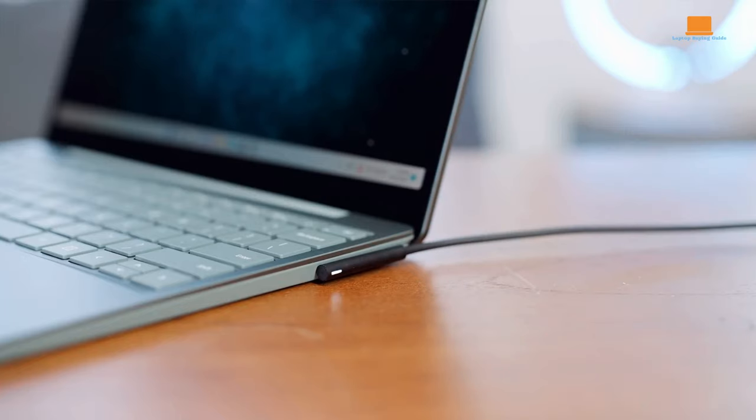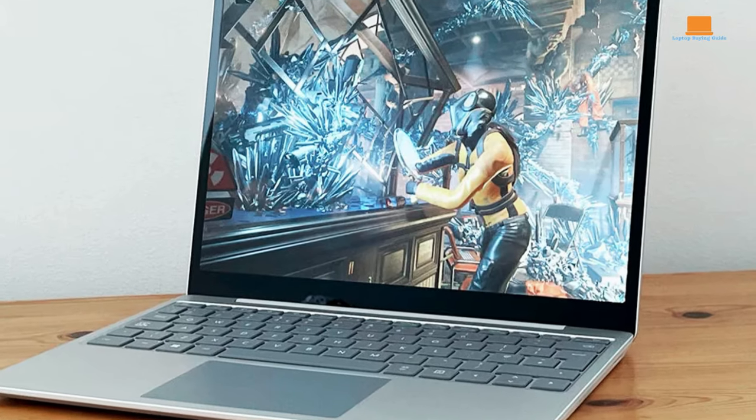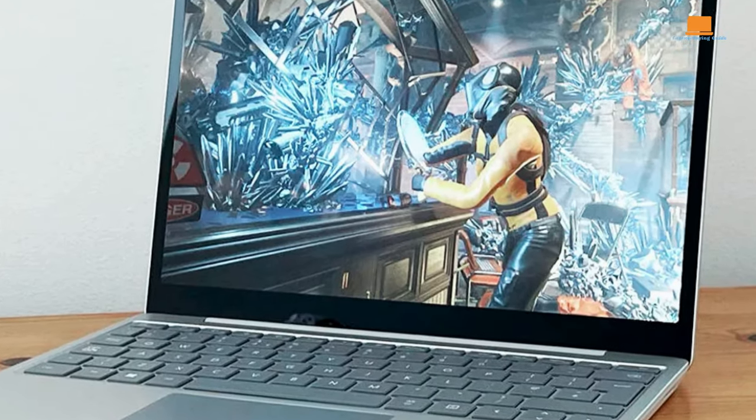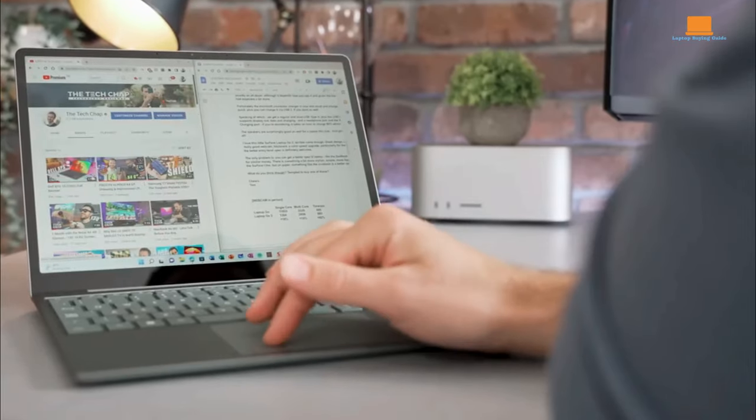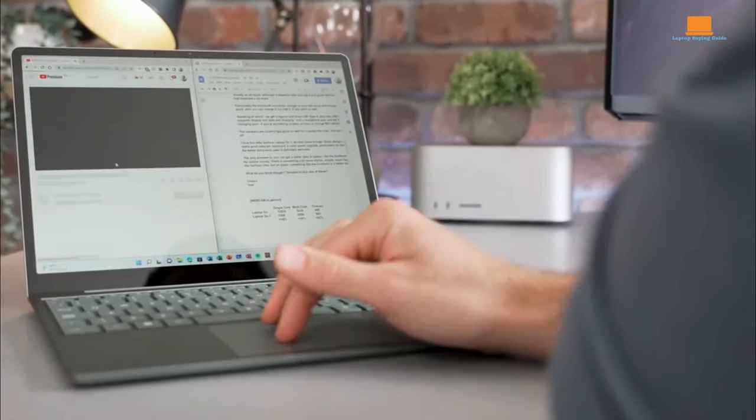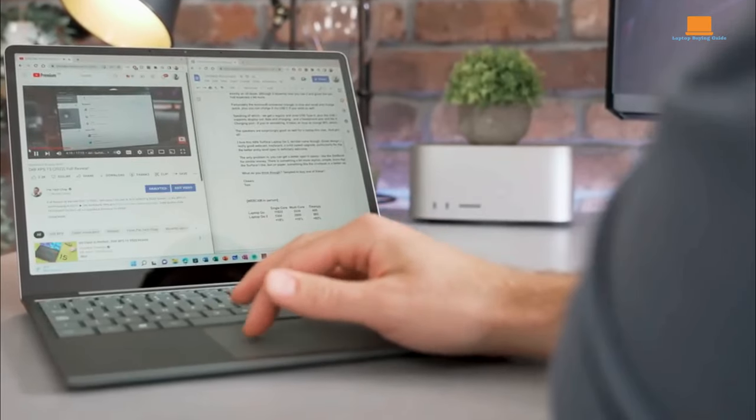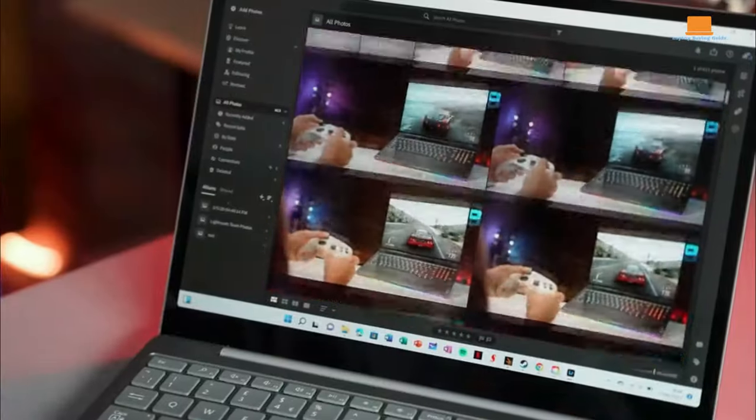In essence, the Surface Laptop Go 2 proves that you don't have to sacrifice quality for affordability. It's a budget-friendly option that ticks all the boxes, offering great looks, performance, and value for money.